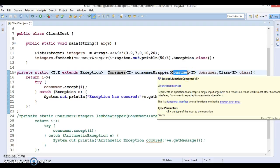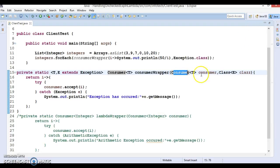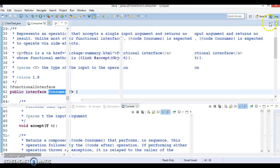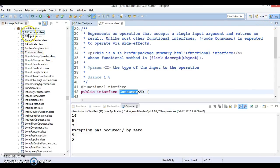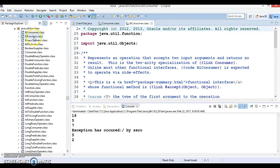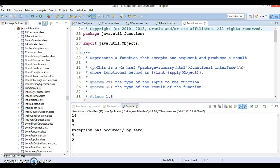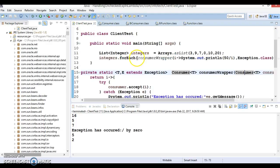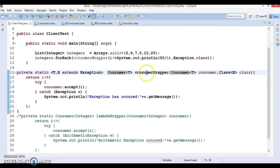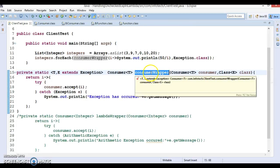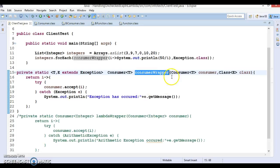We can write similar wrapper methods for other functional interfaces. If you go to java.util.function, there are a lot of functional interfaces, and you can write similar wrapper methods for exception handling — for BiConsumer, BiFunction, and several other functional interfaces. In a similar fashion you can write a BiConsumerWrapper that will be responsible for handling exceptions for generic data types.